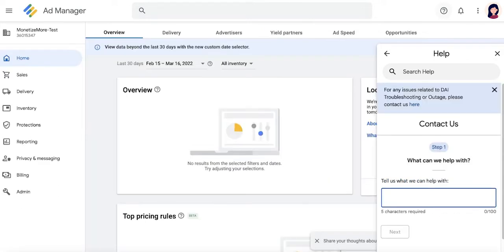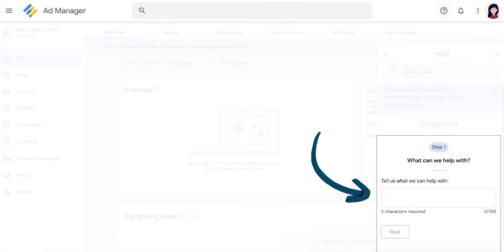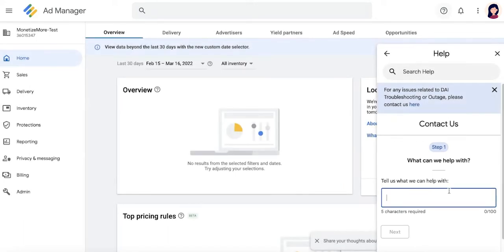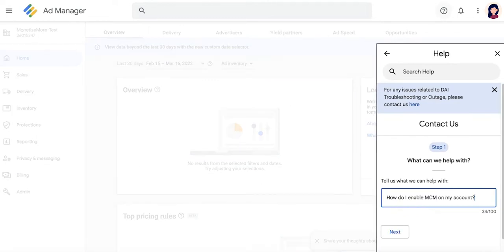You'll first be asked to briefly explain the issue that you're experiencing in not less than five characters. Try to be brief but clear in this section. For example, I'll say, how do I enable MCM on my account?